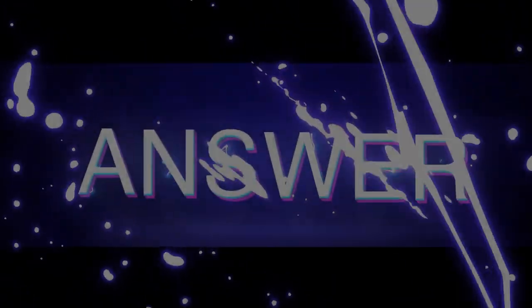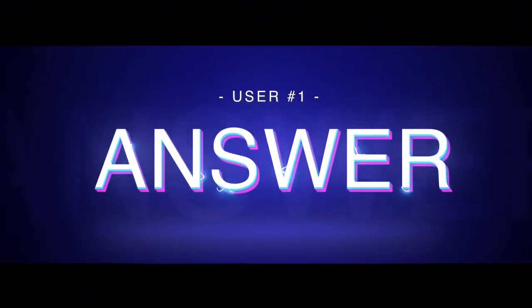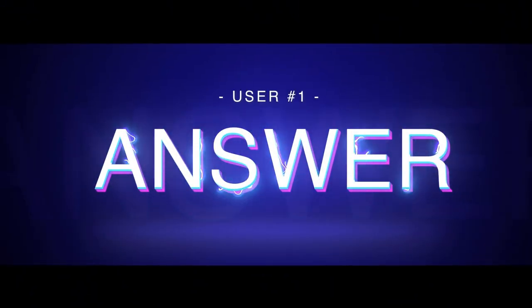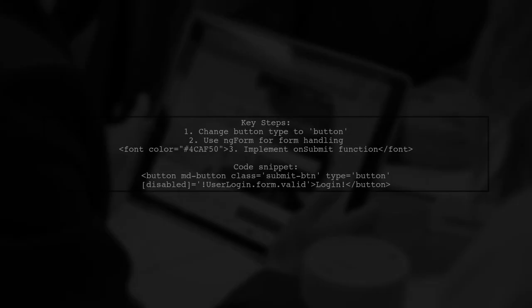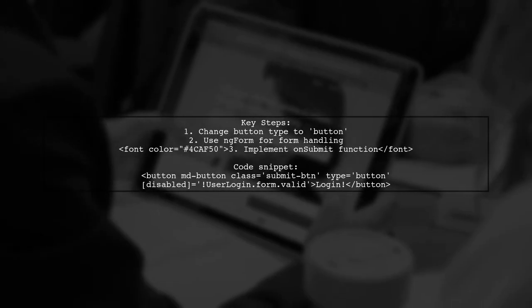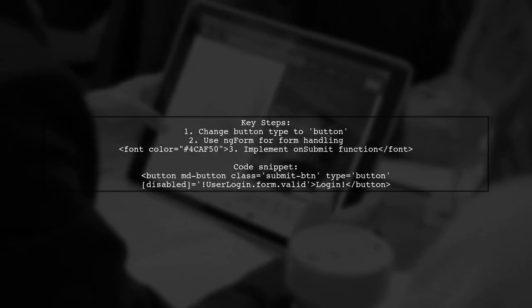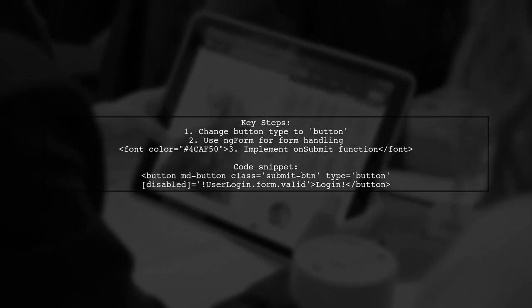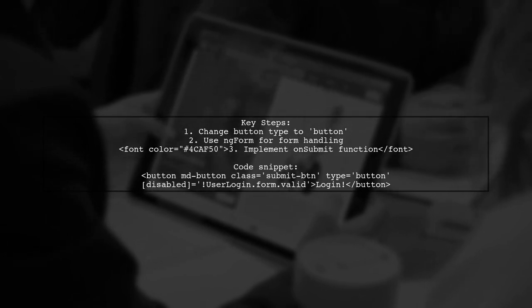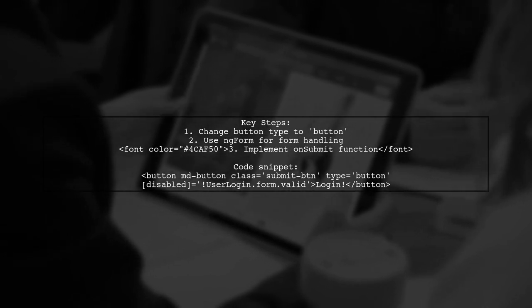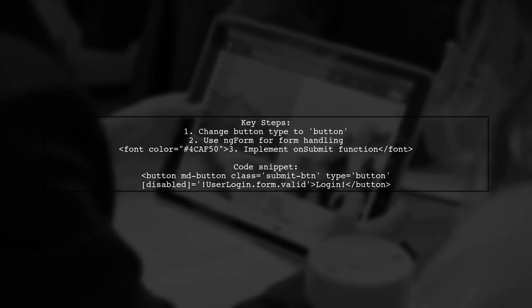Let's now look at a user-suggested answer. To submit a form in Angular 4 with Material 2, change the button type to button. This prevents the default form submission behavior.